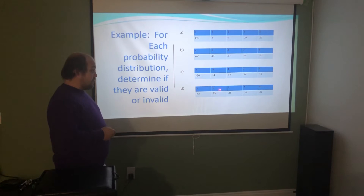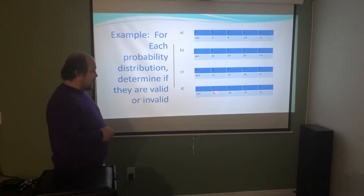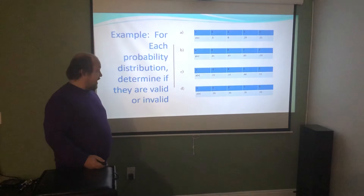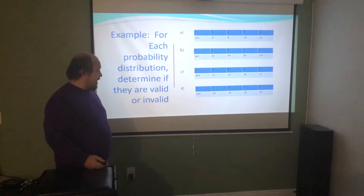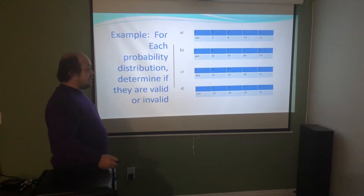For D: 0.25, 0.35, 0.35, and 0.05 are all between 0 and 1. Adding them: 0.25 + 0.35 = 0.60, plus 0.35 = 0.95, plus 0.05 = 1. So D is valid. In summary: A was valid, D was valid, B was invalid due to negative 0.01, and C was invalid because the probabilities summed to 0.99, not exactly 1.